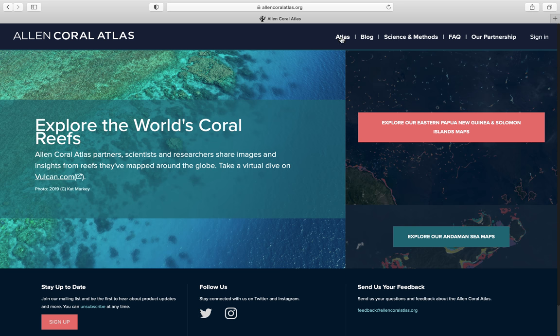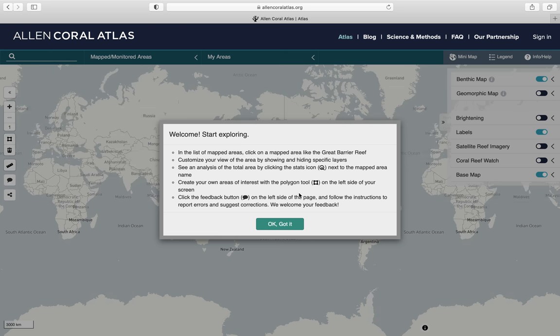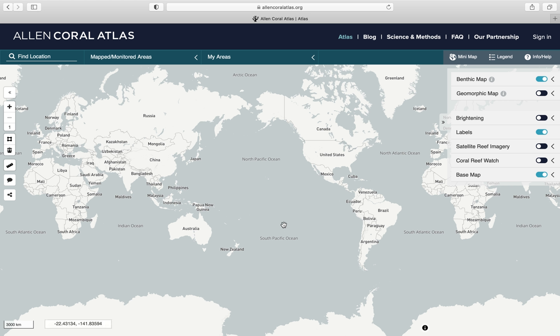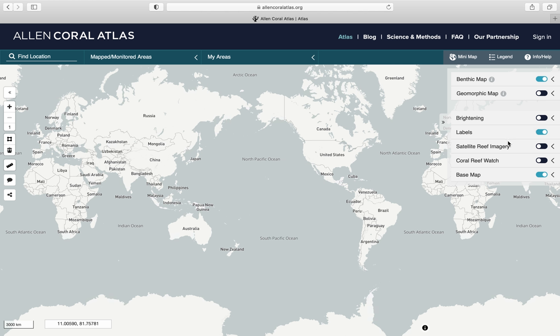We're going to navigate to the first tab here, Atlas. The interactive tool has a simple layout. On your left, you have all the tools you can use to do simple tasks like zoom in, zoom out, or measure distance. On the right, you have all the different information — also called layers — that you can visualize on your screen.